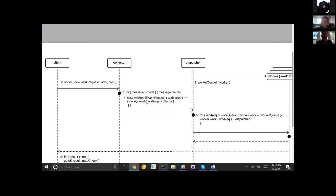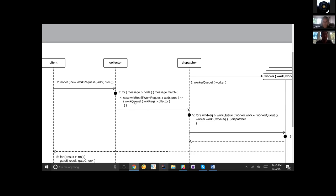The work request has an address and process. What's been matched against here is likely that the address is in proper format, and the process is one that this collector-dispatcher is set to handle. In the case that we do match this work request, we are going to send the request to the work queue that the dispatcher is listening on.